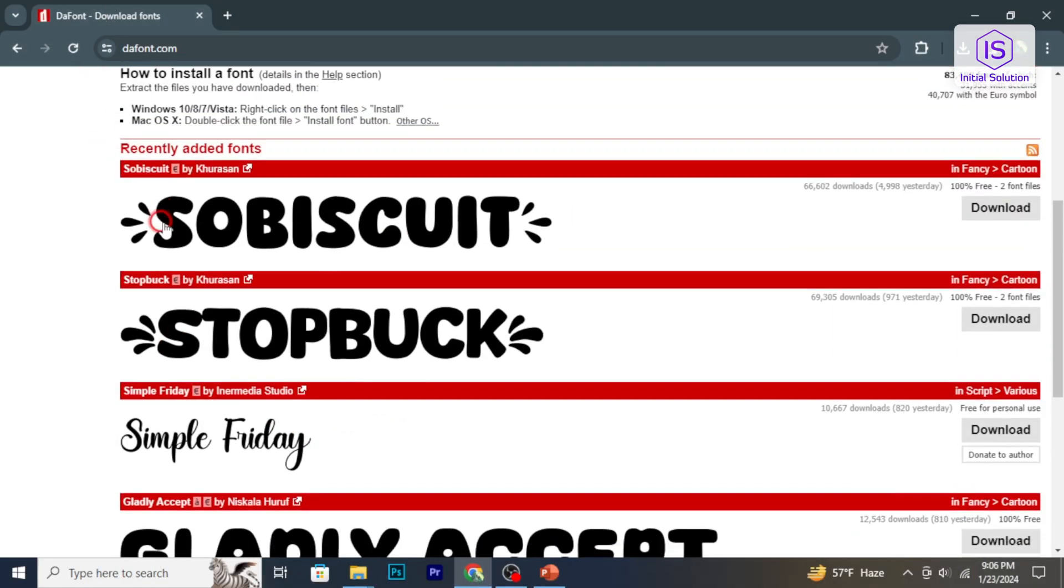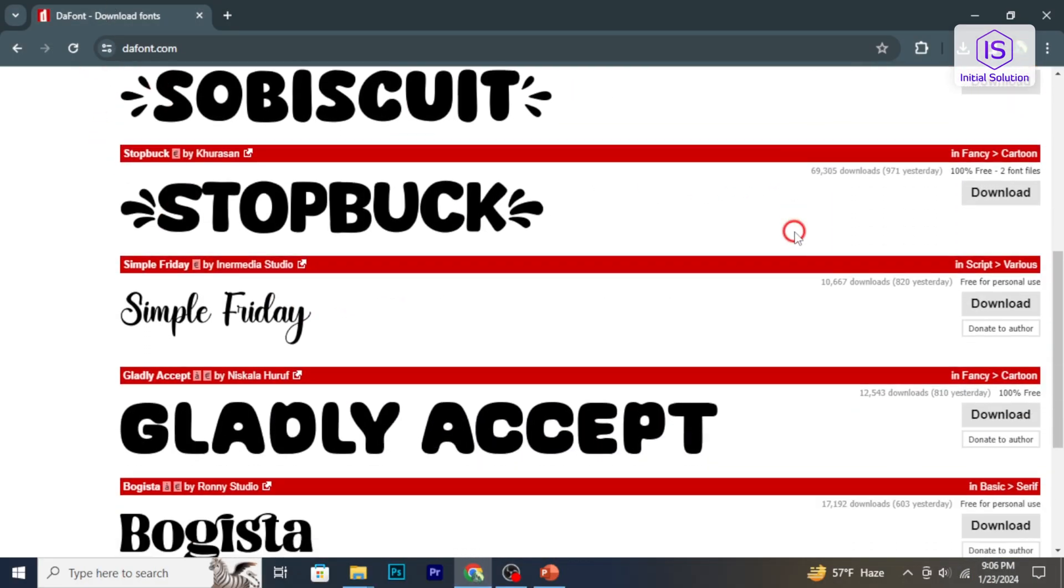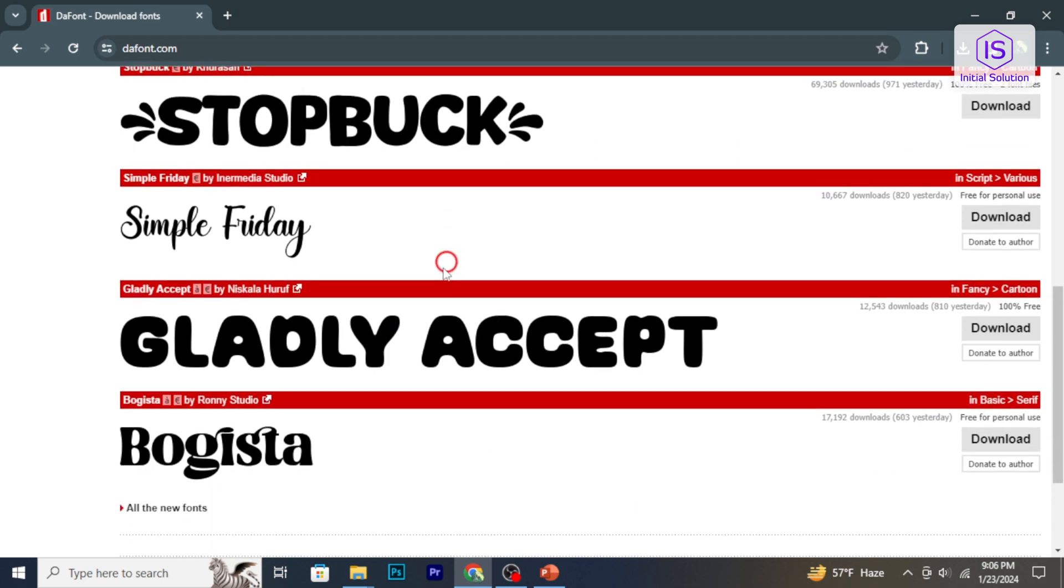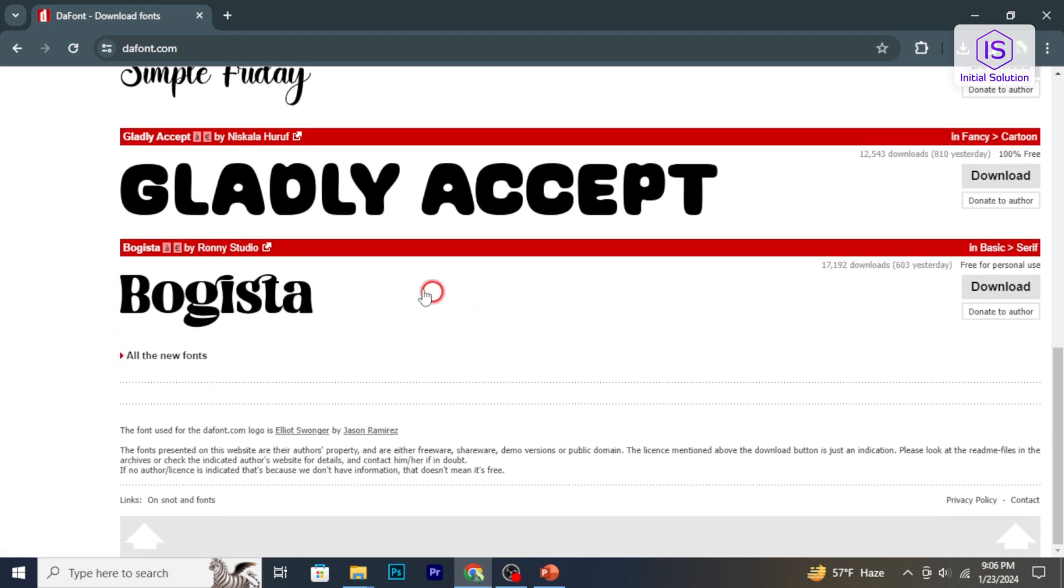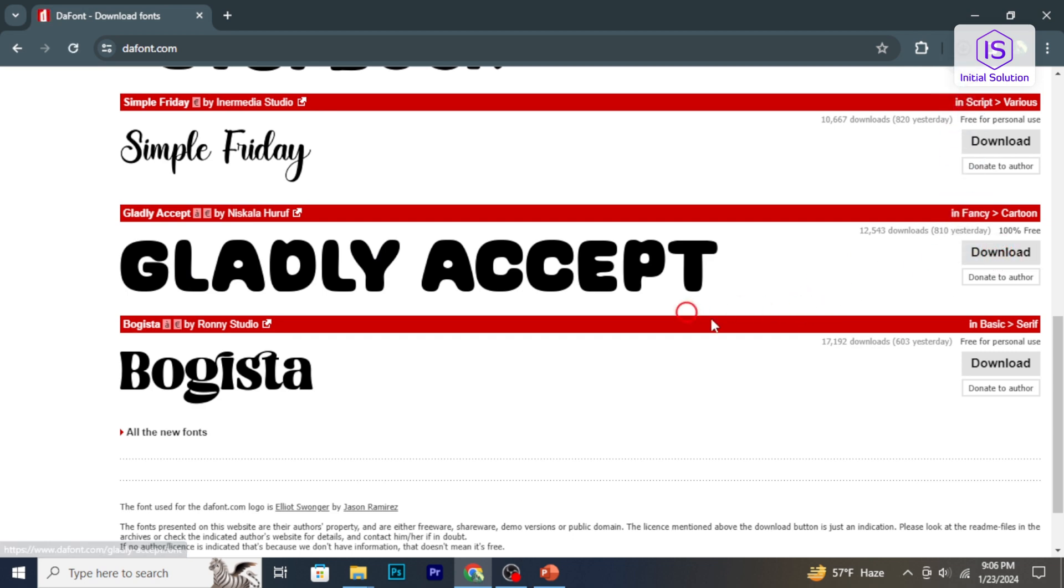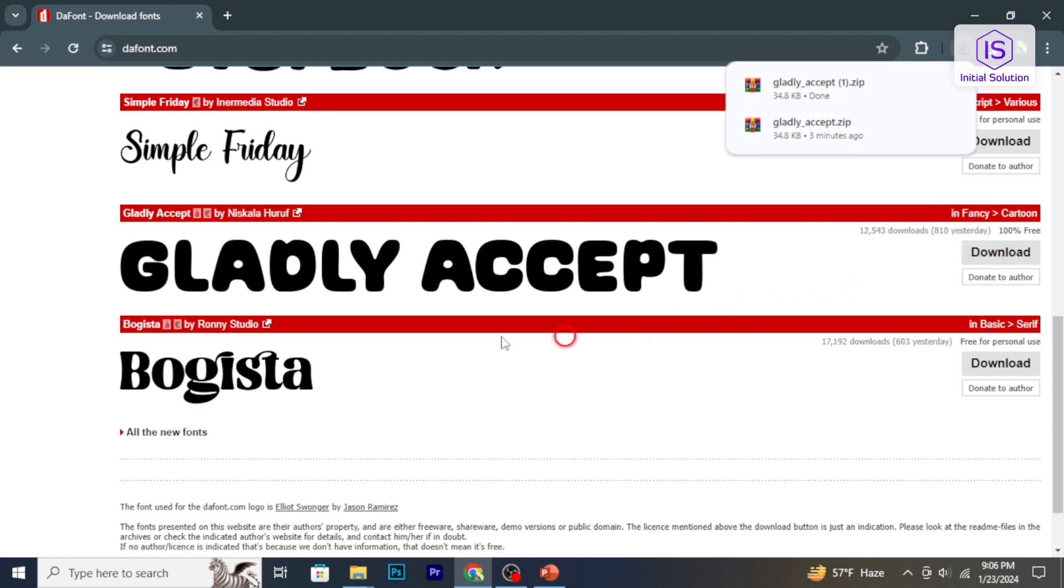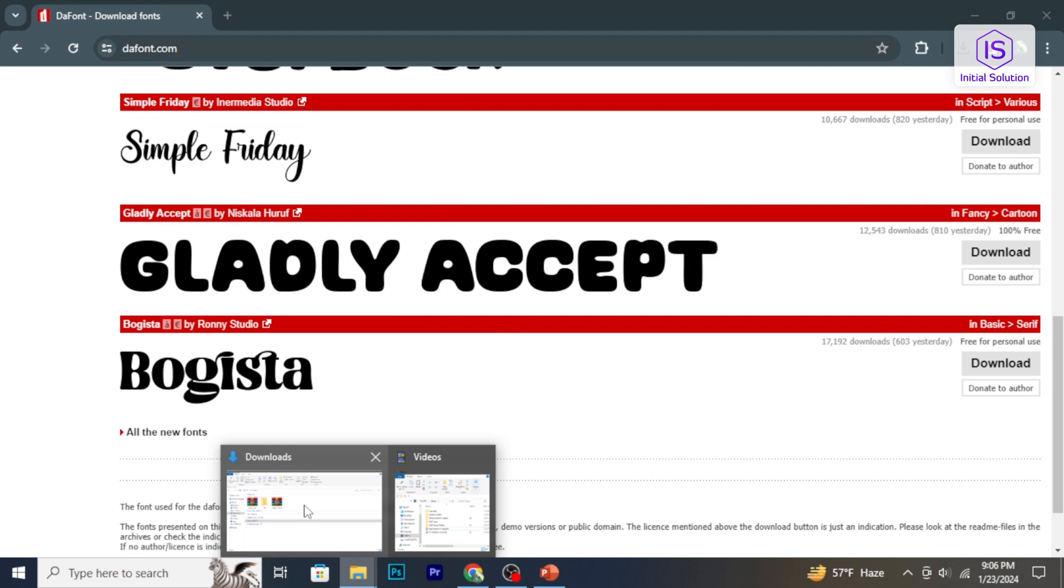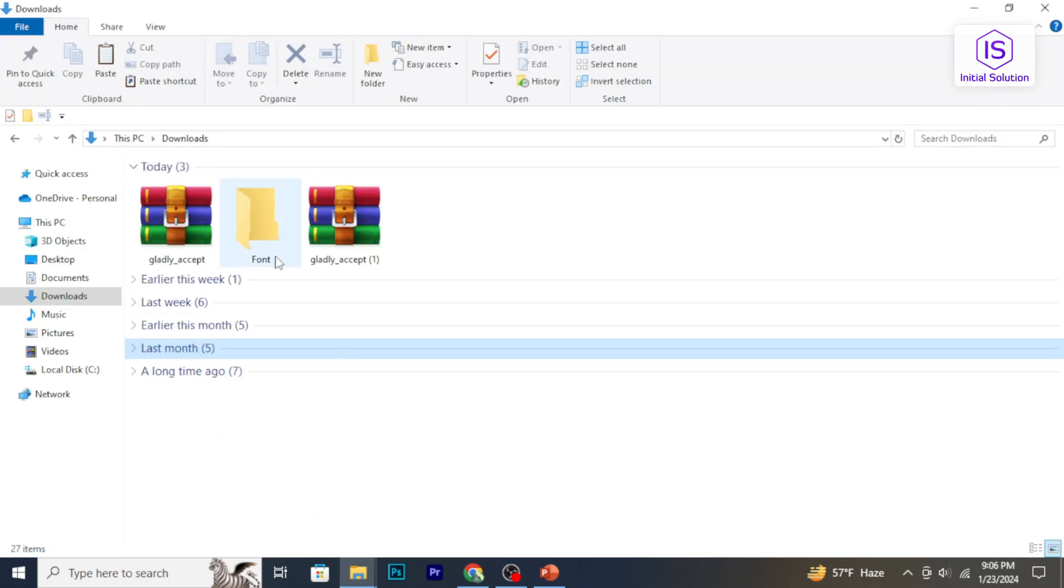Start by finding and downloading the fonts you want to add. There are various websites where you can download free fonts. After downloading, install the fonts on your computer.